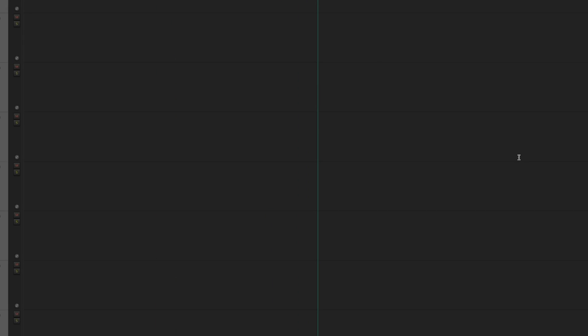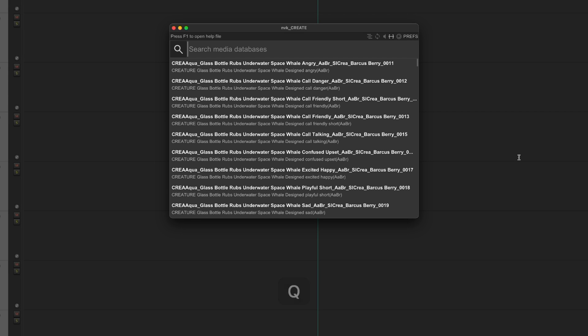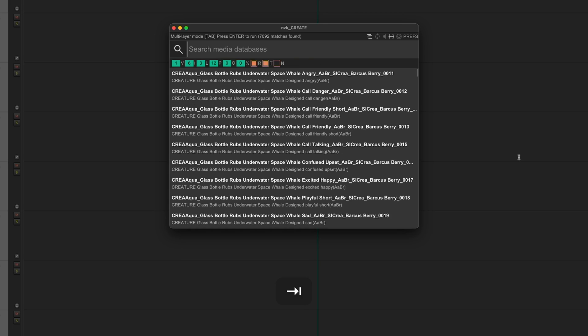To make this process even faster, I've also added in multi-layer mode. I'll just open the script again with the hot key and press tab to enable it. In this mode, you can create entire layered sound effects instantly using the results of your search.